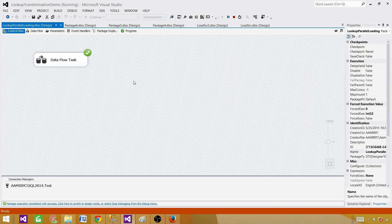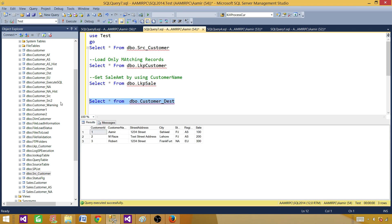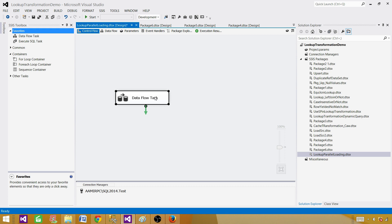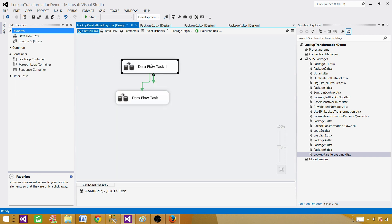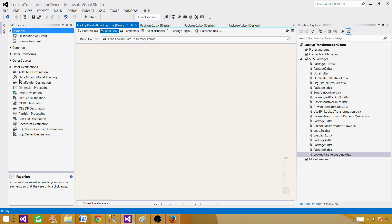That's fine when you have only three records, but when you have millions of records that process can take a long time. We can override this and still use the lookup transformation with the same logic - but we can load data from multiple sources into memory in parallel. We'll use a new data flow task called 'Load Lookup Data to Memory Parallel', and use cache transformations to read data from sources and put them into memory.